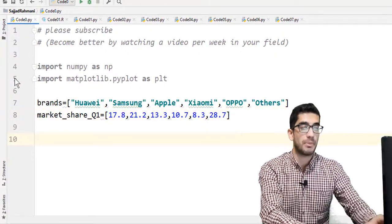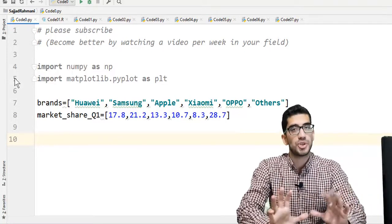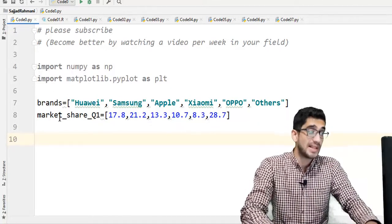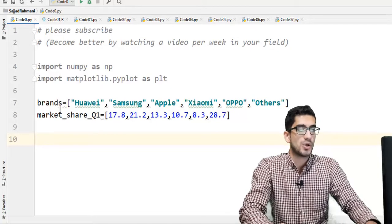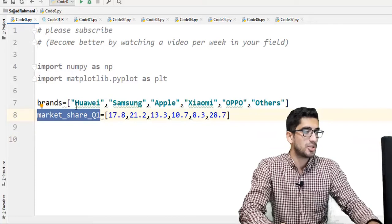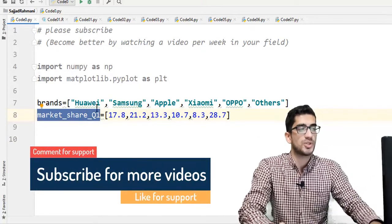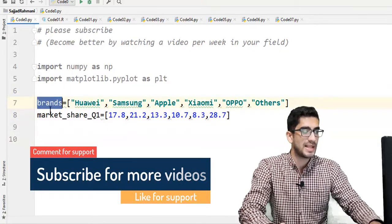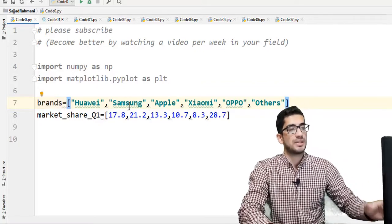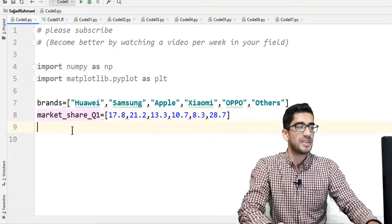Then we define two variables: brands and market_share_q1. Our example is about the smartphone market share in the first quarter of the year 2020 for each brand. The brands variable contains a list of brands — Huawei, Samsung, Apple, Xiaomi, and Others — and market_share_q1 contains the market share value for each brand in Q1 2020.